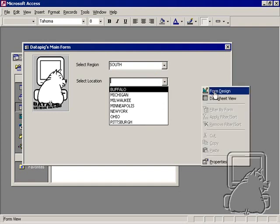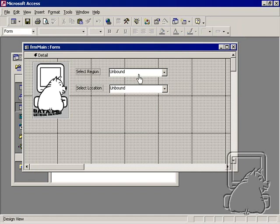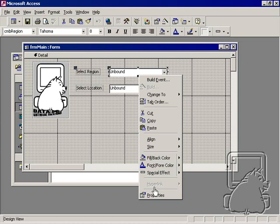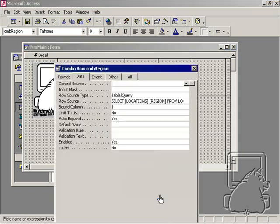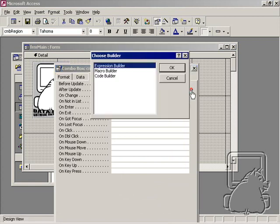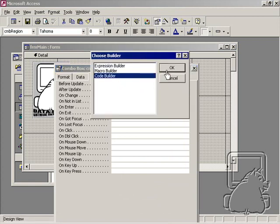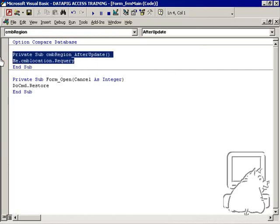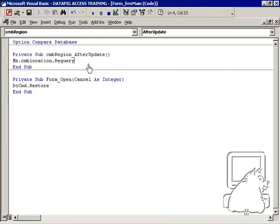Let's go back to form design, and we're going to go ahead and put some sort of event in the region combo box that says, after I update the region, let's go ahead and re-query the locations in order to get the right data. So I'm going to go to properties, event, and I'm going to go ahead and do an after update event.